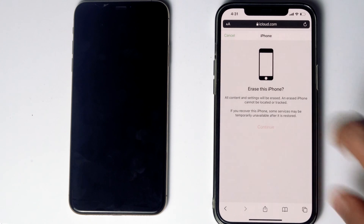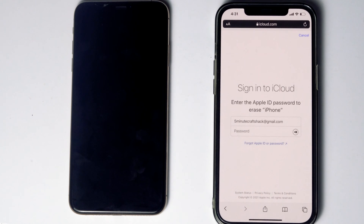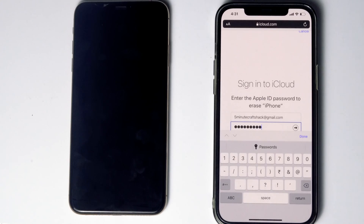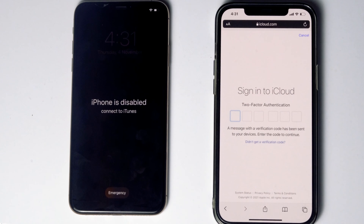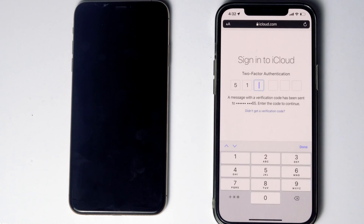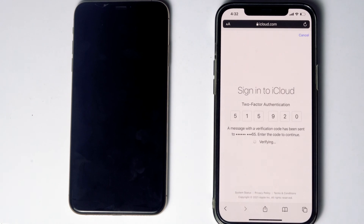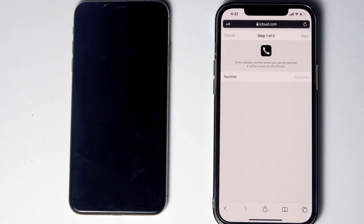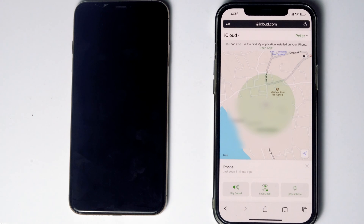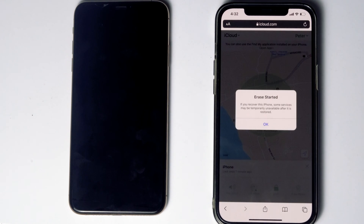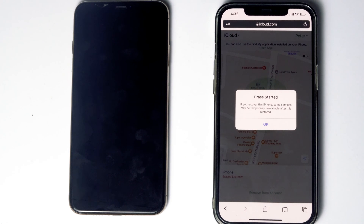Go for Continue. Re-enter the password of the iCloud account. Once again, you have to do the two-factor authentication. Go for Next, then go for Done. As you can see, we will be getting a message: 'Erase started.'